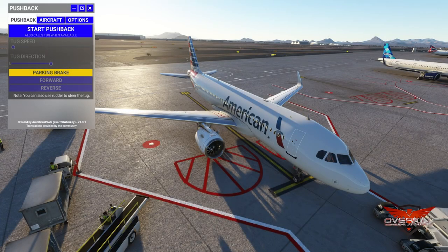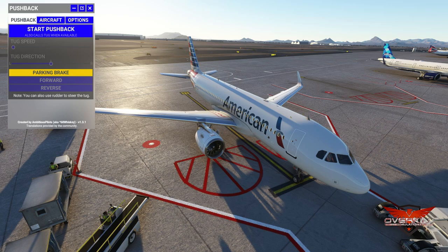Hello everybody and welcome back to another episode of Microsoft Flight Simulator. In today's episode we are revisiting a tool that I looked at a while ago, and that is the Toolbar Pushback. I've seen a couple of questions in regard to this particular tool and I figured, with this many questions, let's just do a video on it.